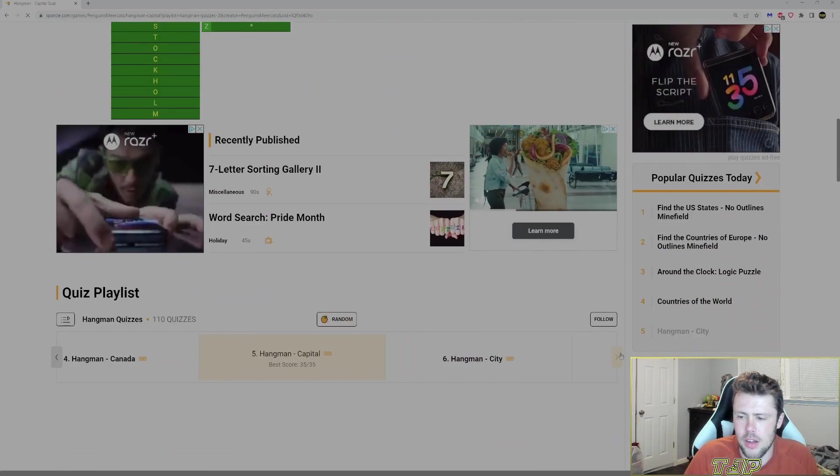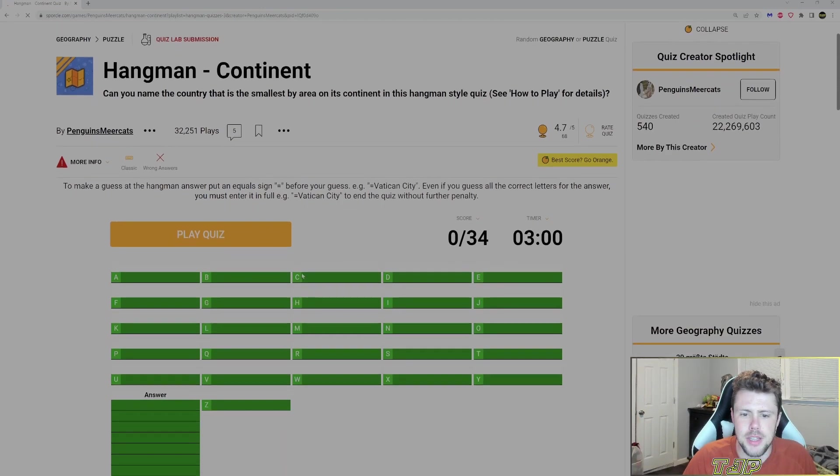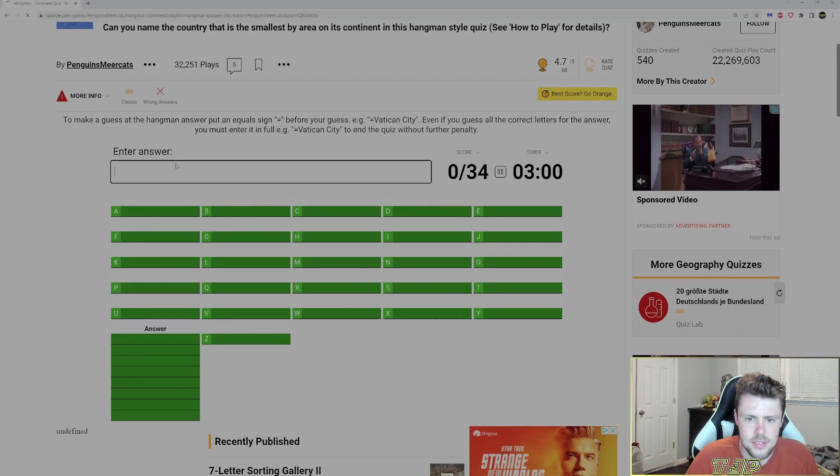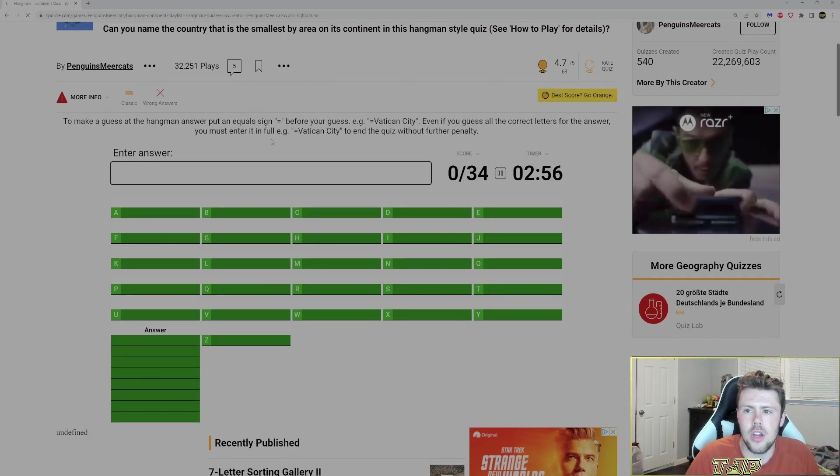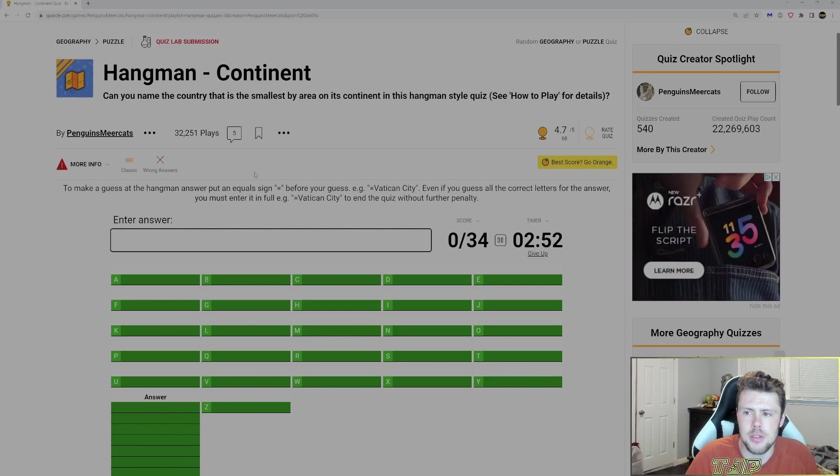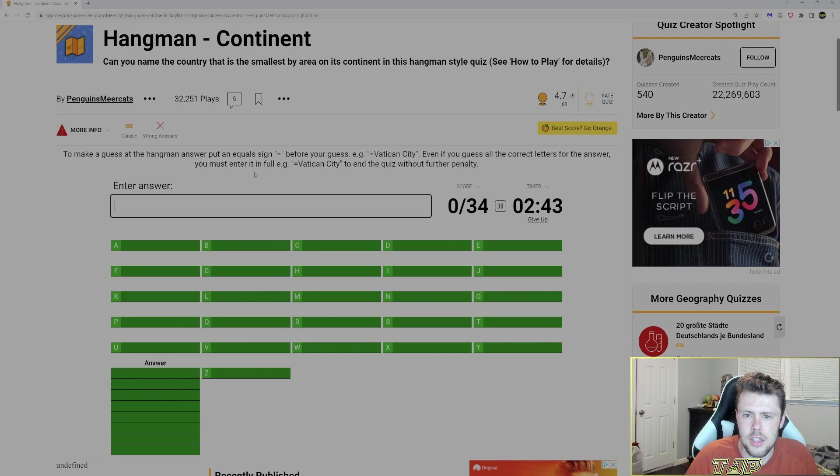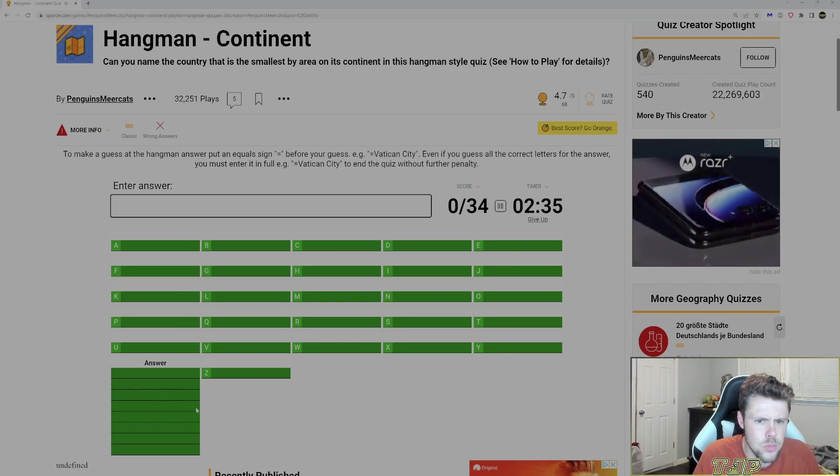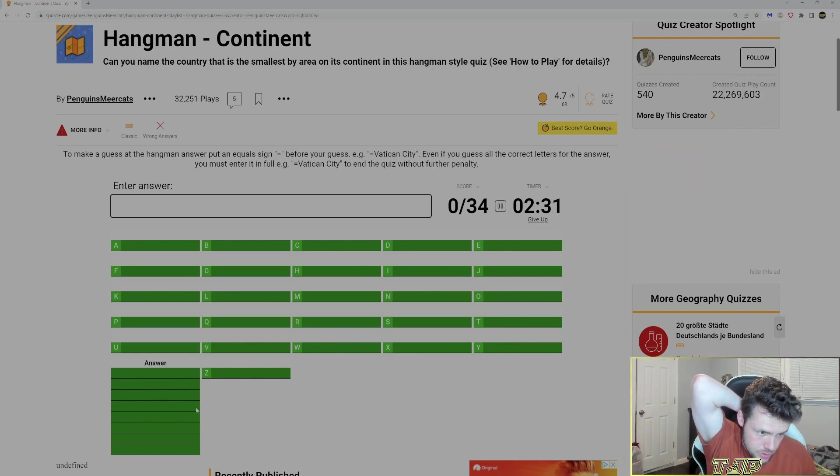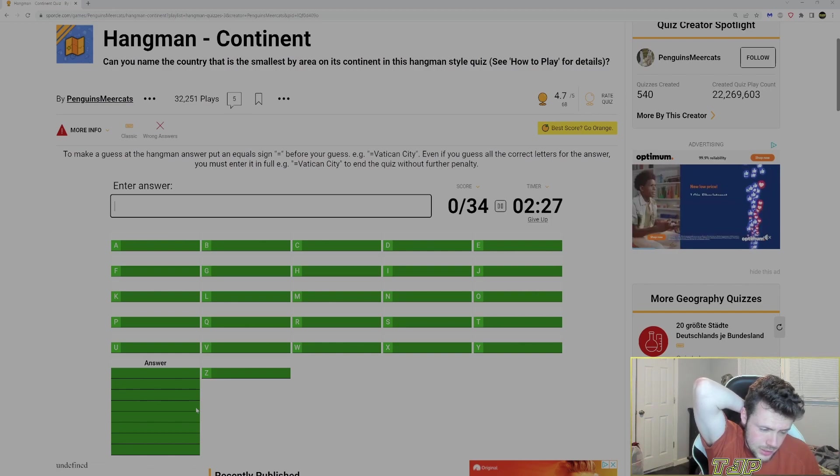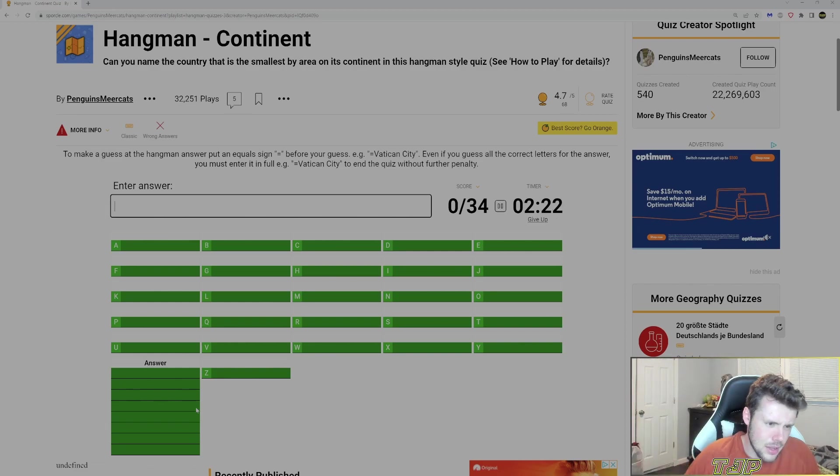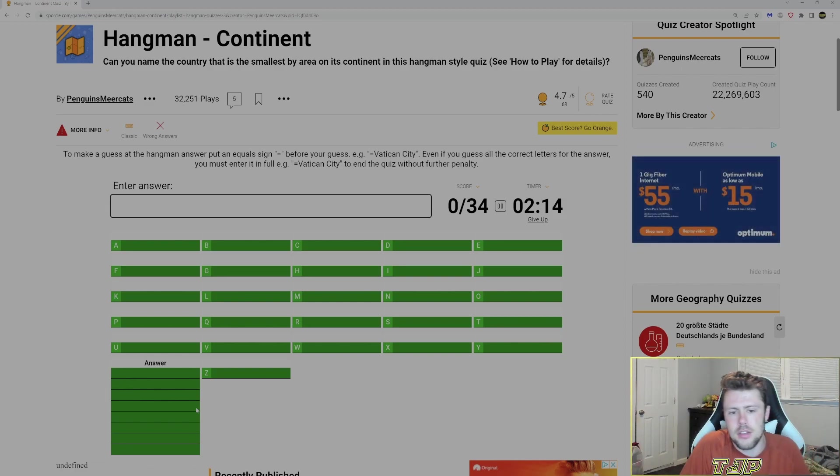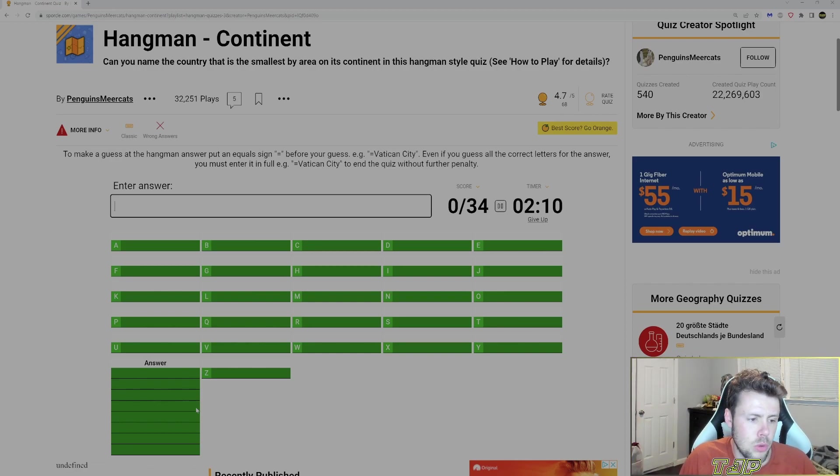So this is a continent. Continent should be easy. Eight letter continent. Oh, can you name the country that is smallest by area on its continent? It's a Hangman style quiz. I'm guessing country? So I'm not guessing the continent. I'm guessing the country. But it's based on the smallest country in the continent?